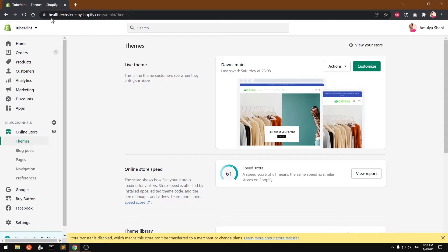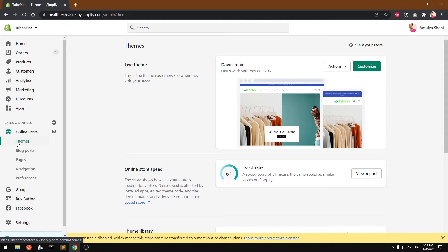Go ahead and log into your Shopify admin, and then go to Online Store, Theme, and then you can click on Customize.